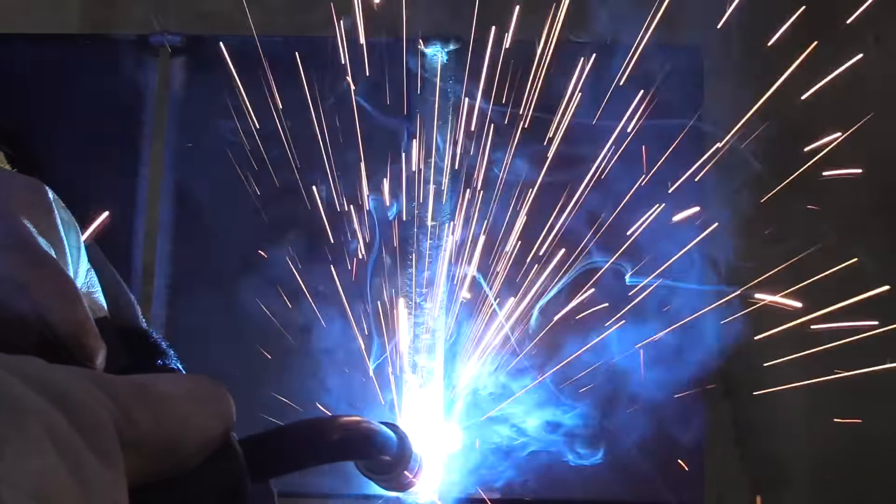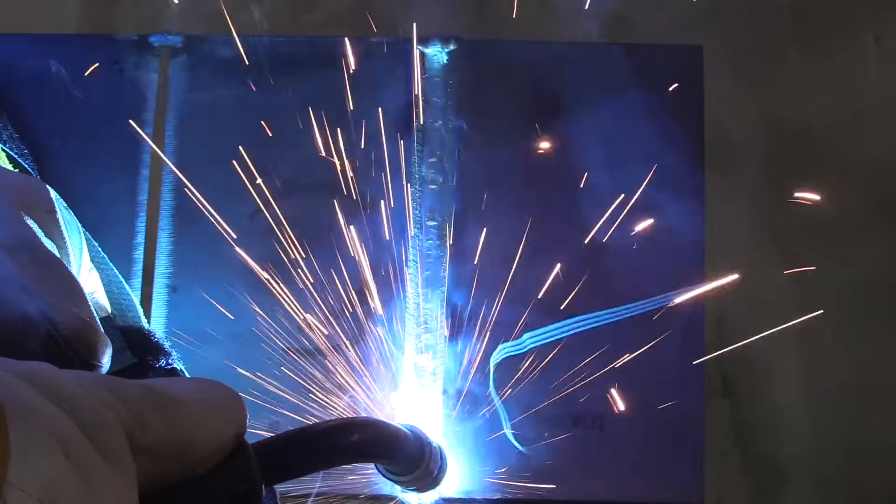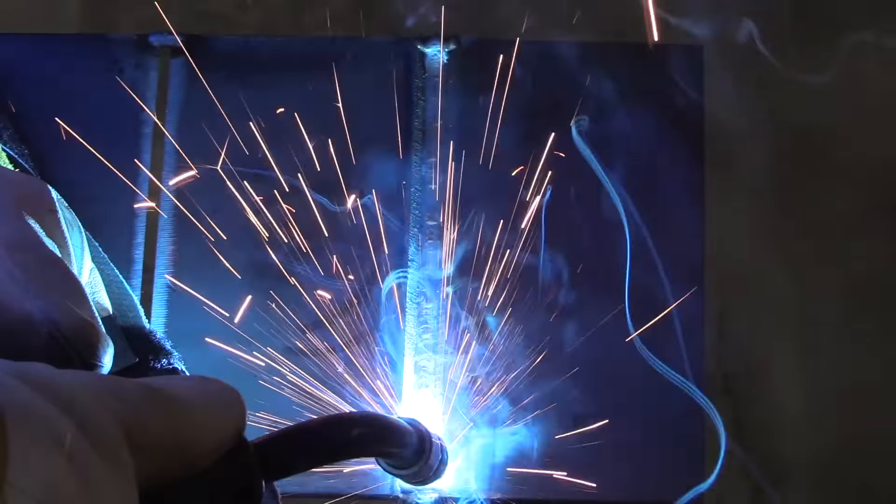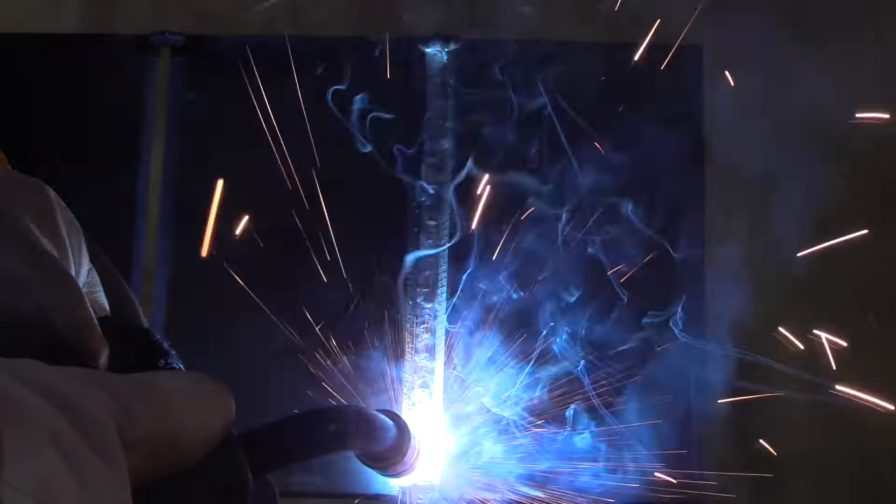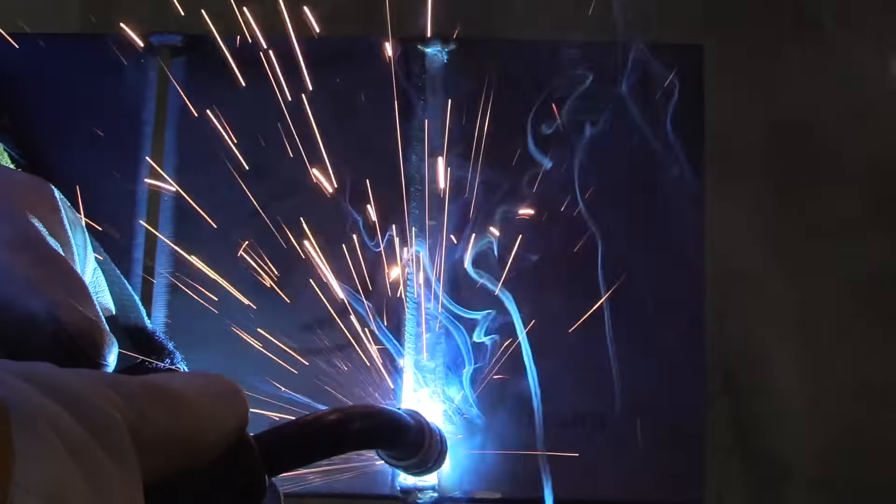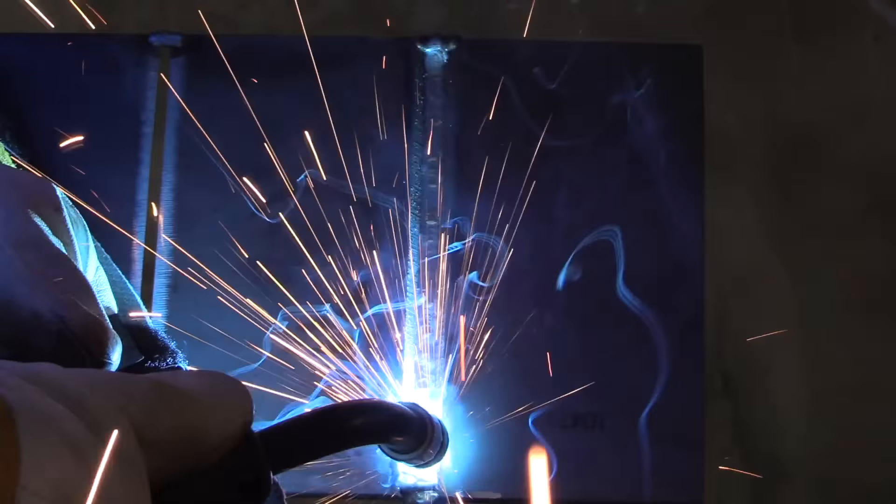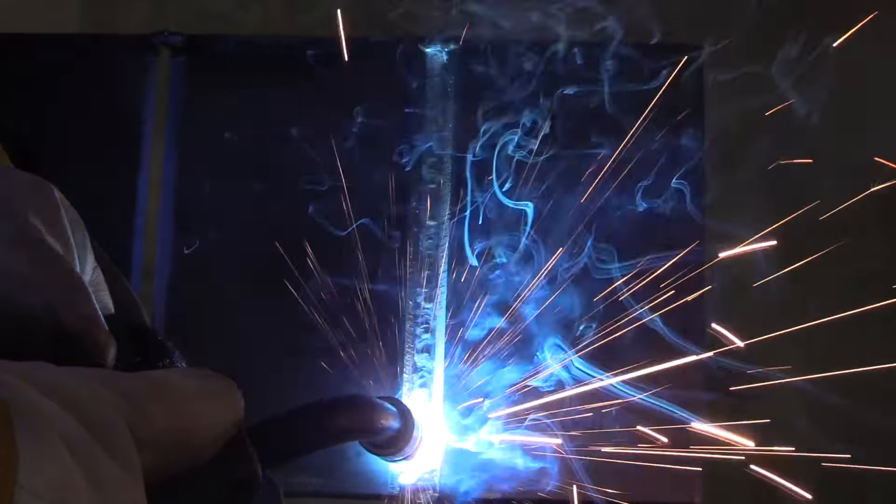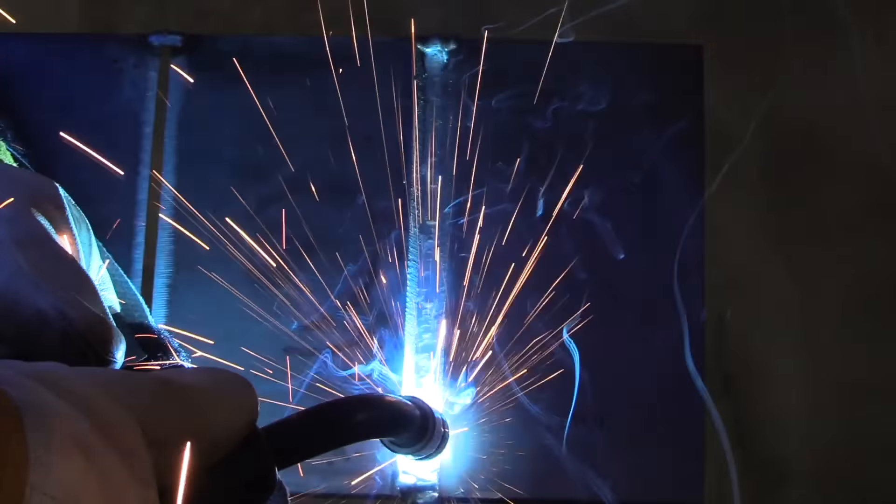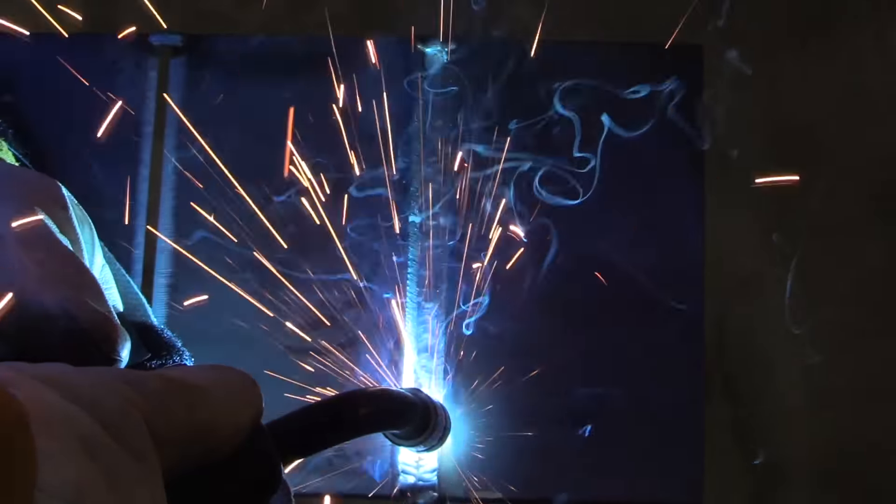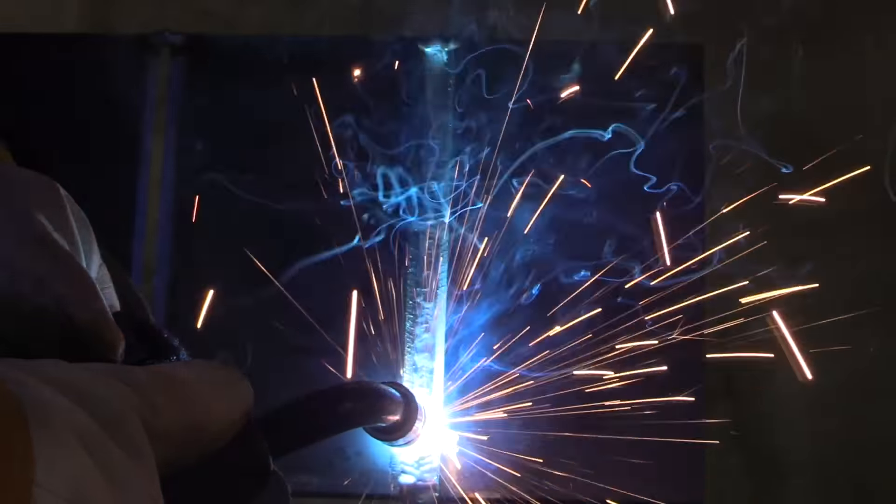Now, some people would try to squeeze two fill passes in here before the cap. And you probably could. This is 30 degree bevels here. And I've done plate like this several years ago using 37 and a half degree plates.